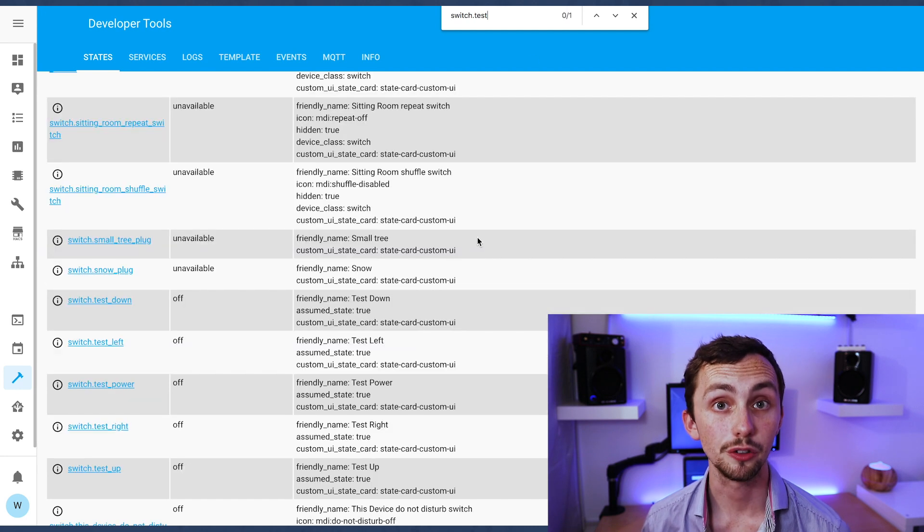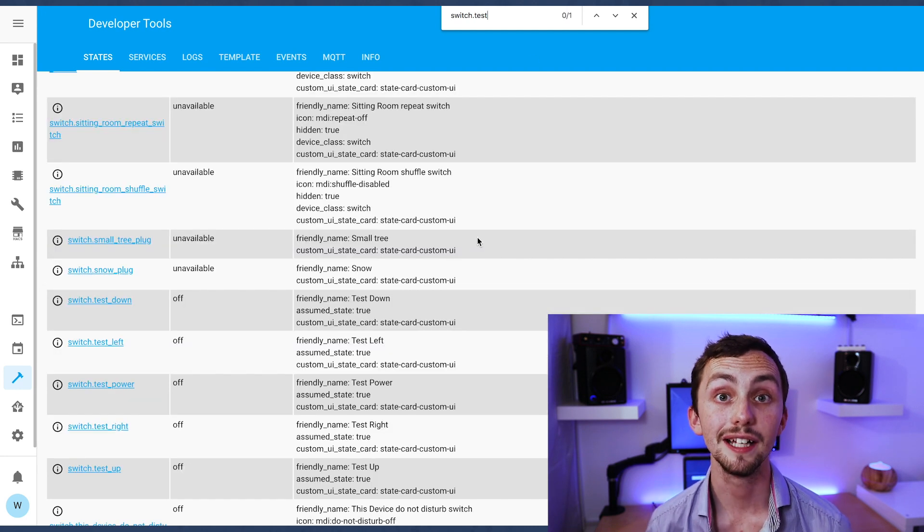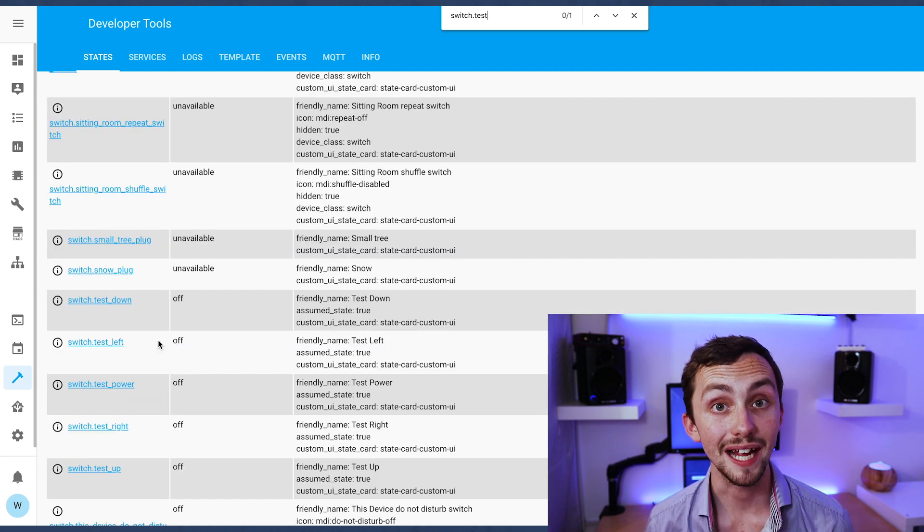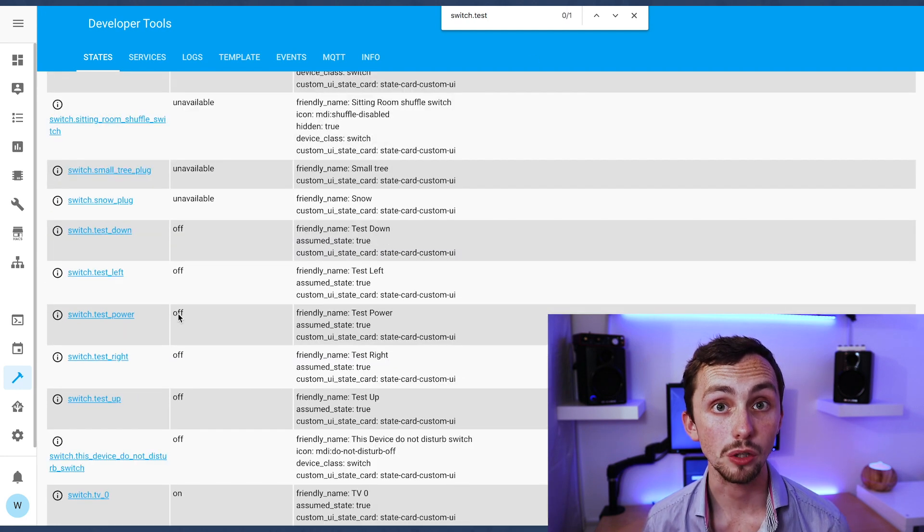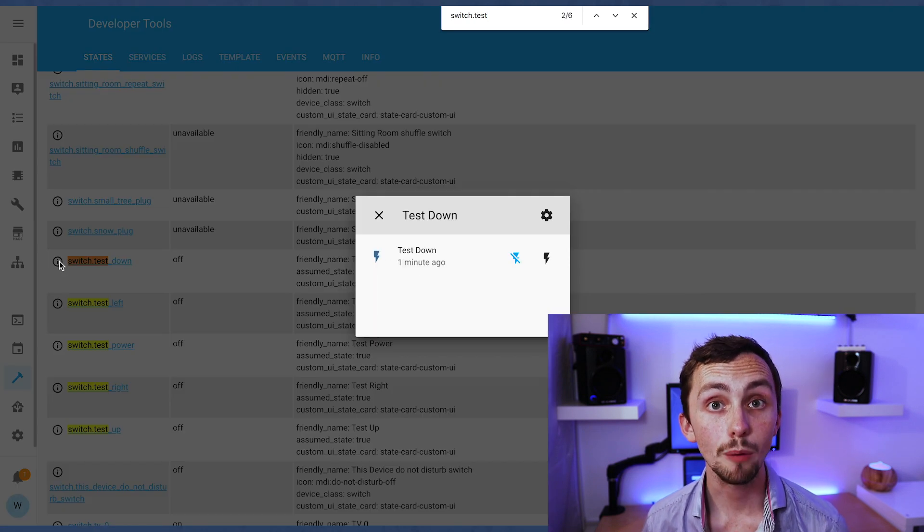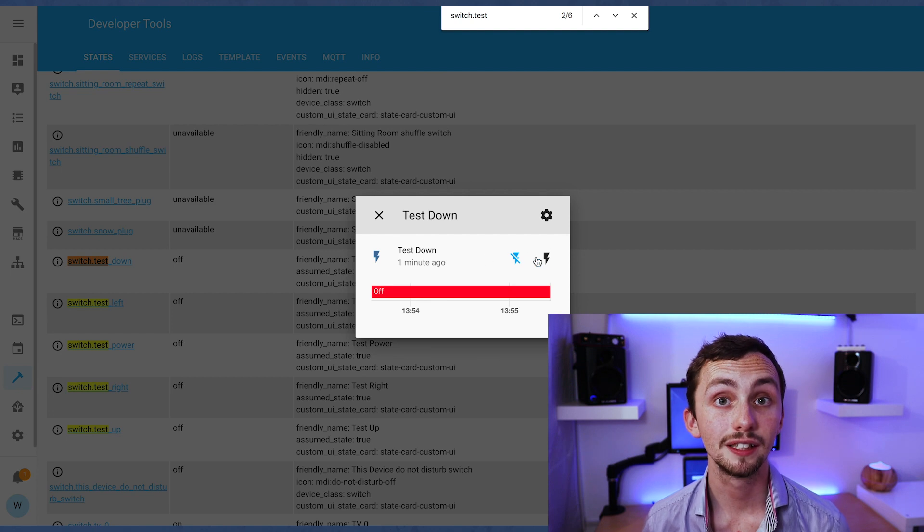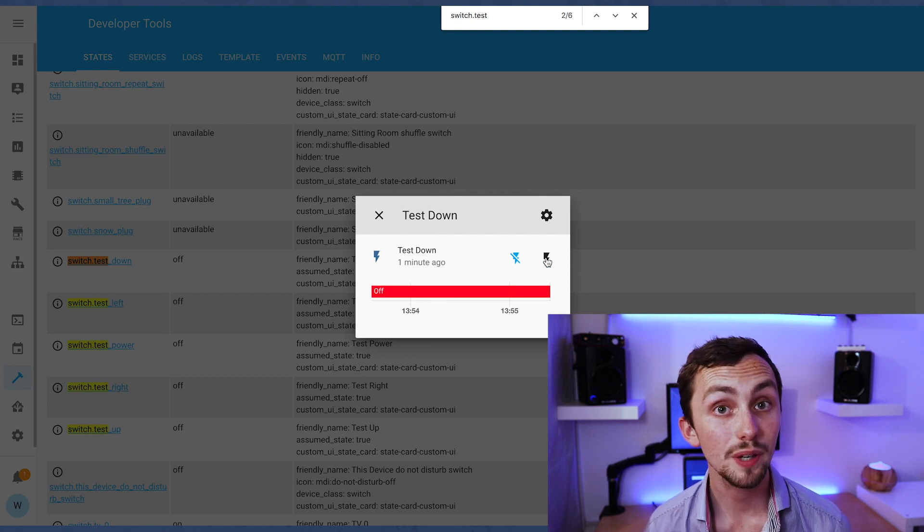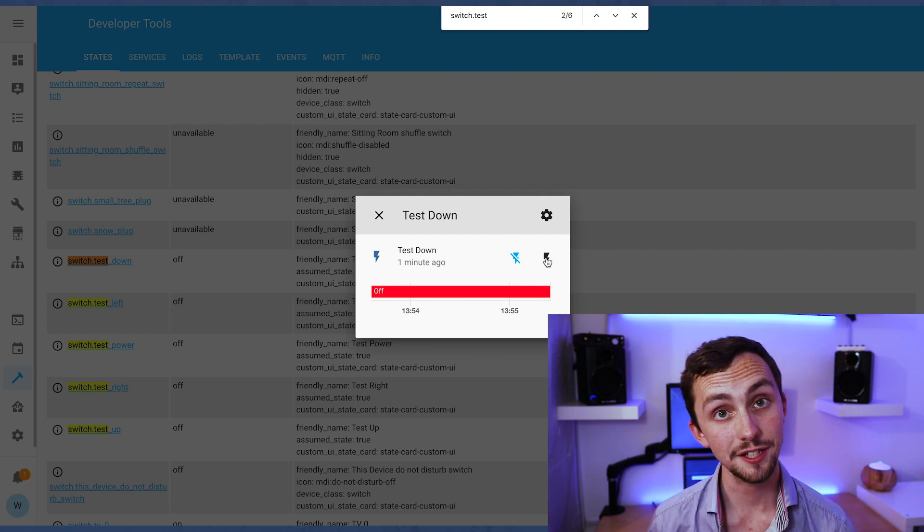If we click on them we can trigger it and it should emit the IR pulse from our Broadlink and control whichever device it's meant to. Now we can move on to the RF.